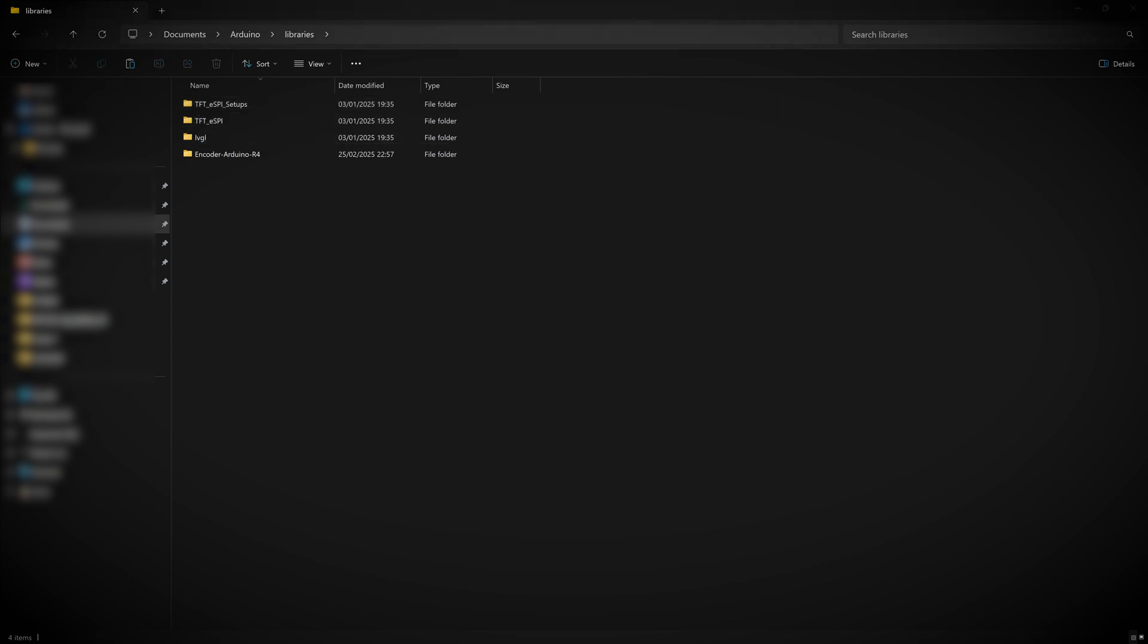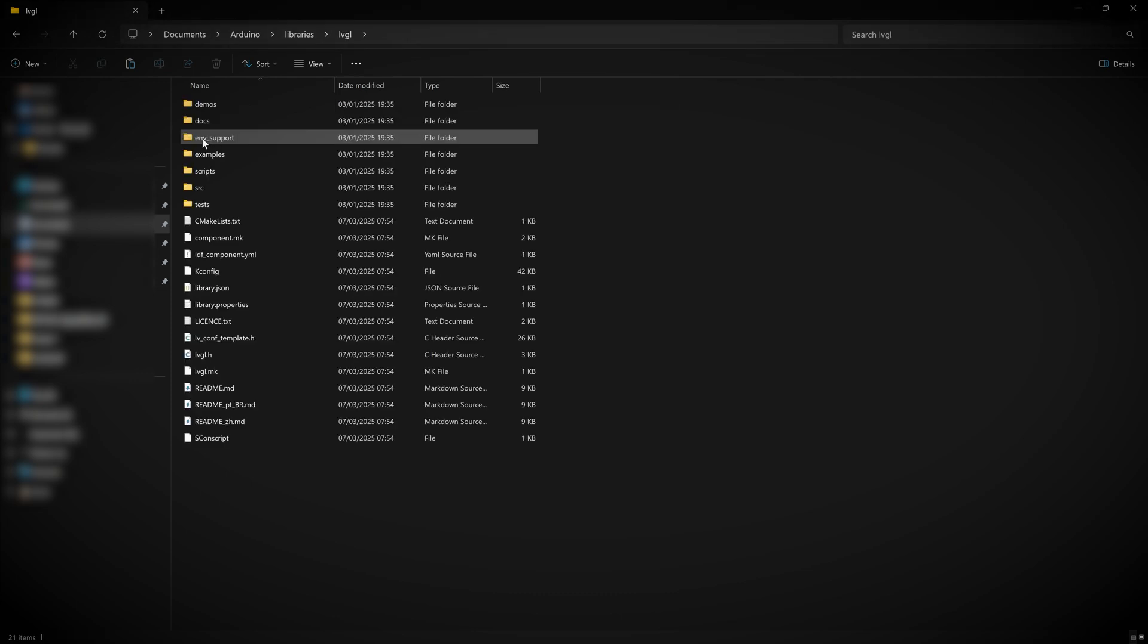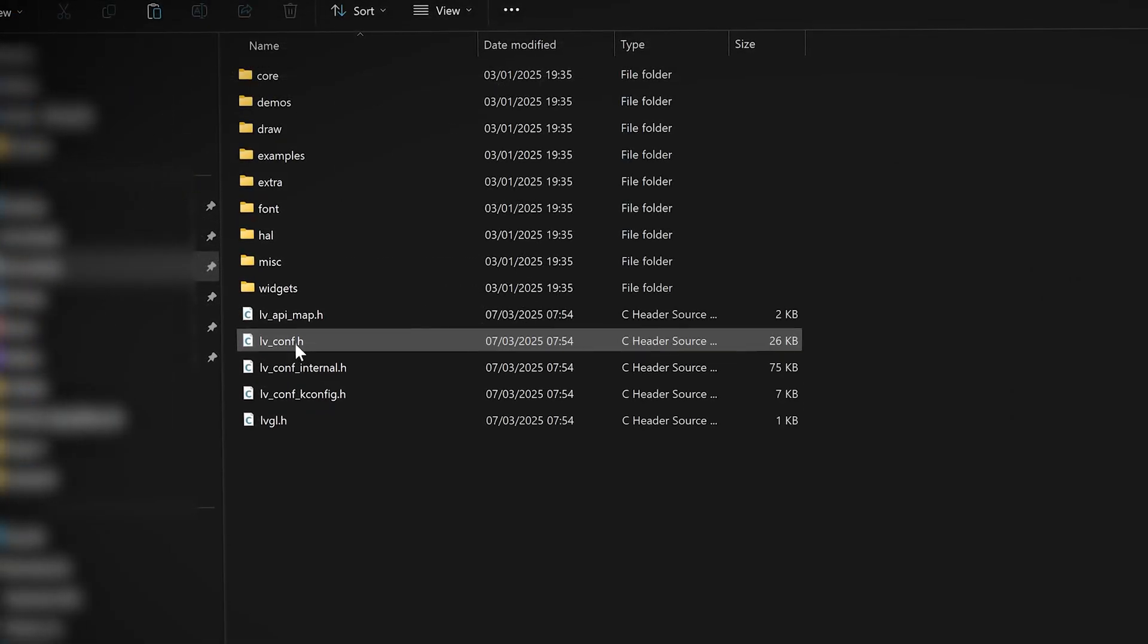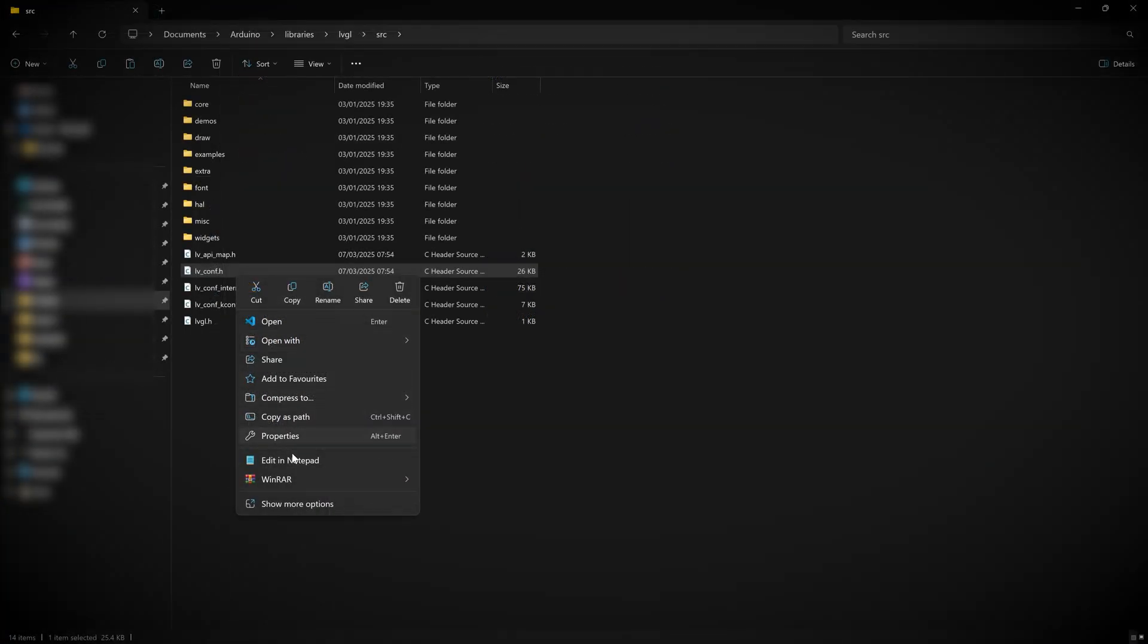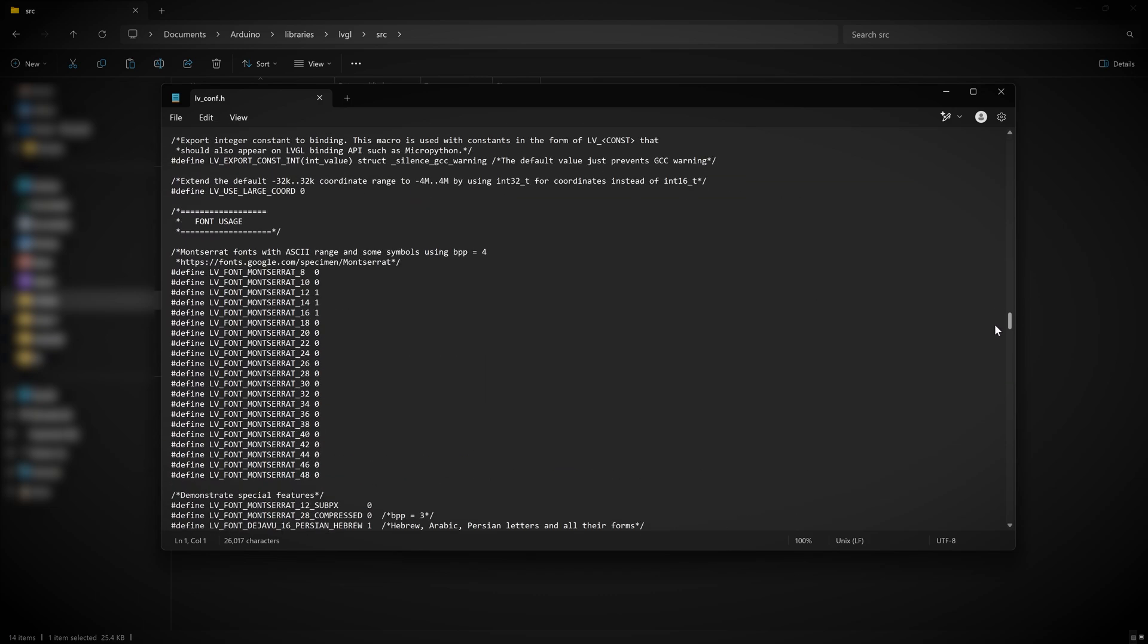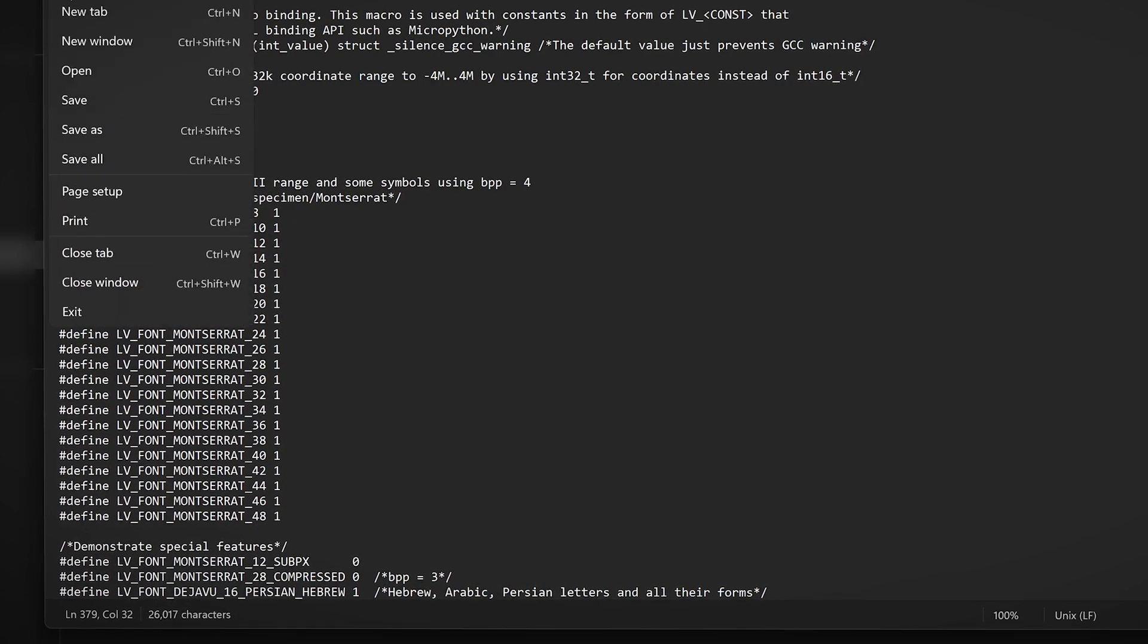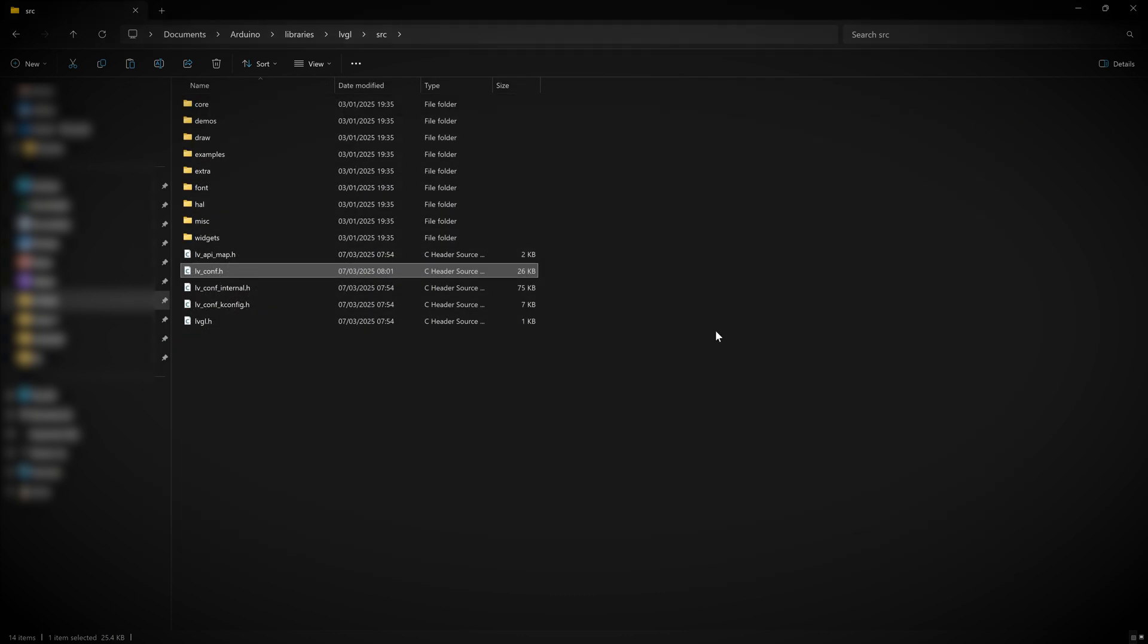However, there is one file we need to modify a little bit so that you can use larger font sizes with SquareLine Studio. So let's go inside the LVGL library folder and then into the source folder right here. You need to look for the file LV underscore conf dot H and open it with your favorite text editor. Scroll down to somewhere near the middle where you see the font usage section. Just set all of these values to one to enable all the sizes. Okay, now save over the original file, close out of your text editor. And now we are ready to set up our Arduino project.